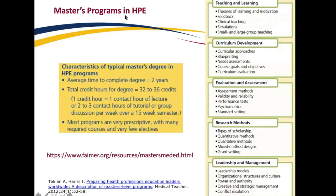Most programs cover curricular objectives including curriculum development, education and assessment, research methods, leadership and management as it applies to health professions education, as well as theories regarding teaching and learning, motivation, feedback, and small and large group teaching. Most of these programs are about two years in duration. There's a useful website at www.famer.org which lists most available programs across the world, giving you an idea of what each program offers.